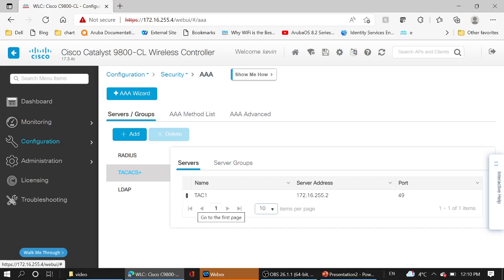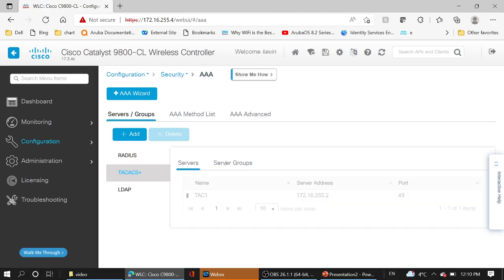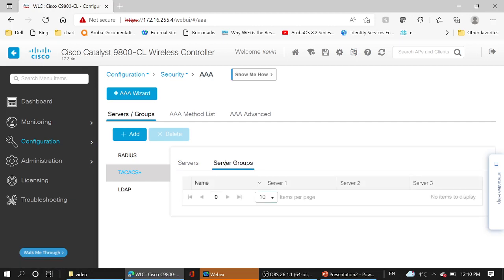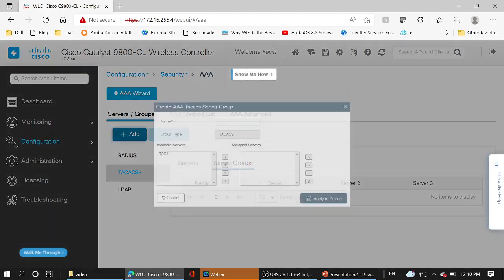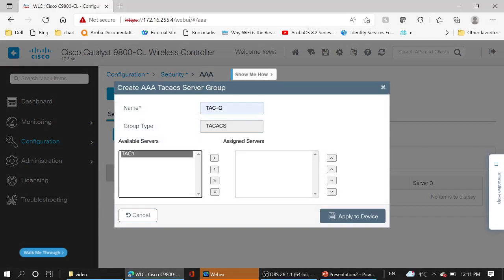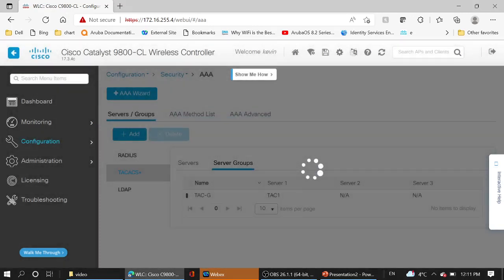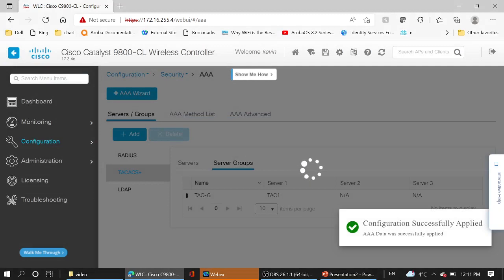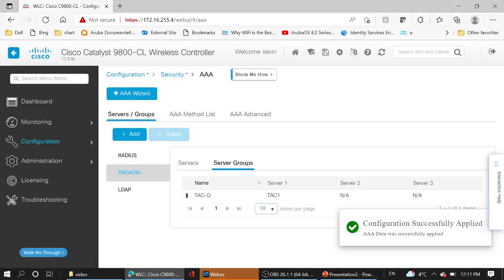Then we need to add a server group. Moving to the server group, click on Add. We put the name and we add the ISE server to this group. Done.